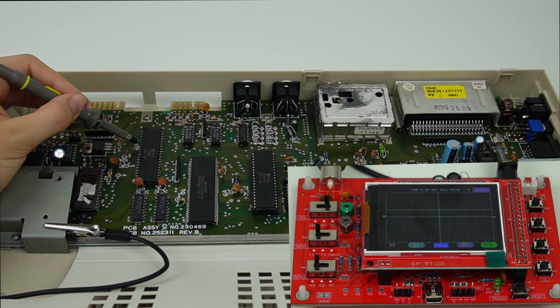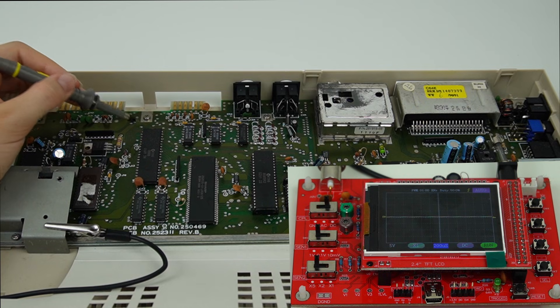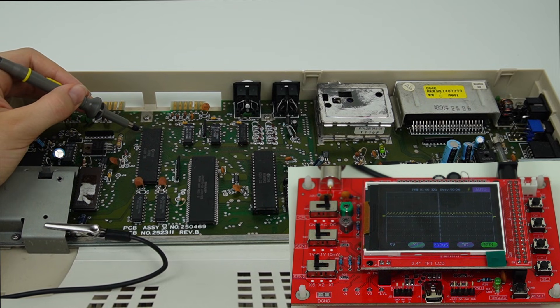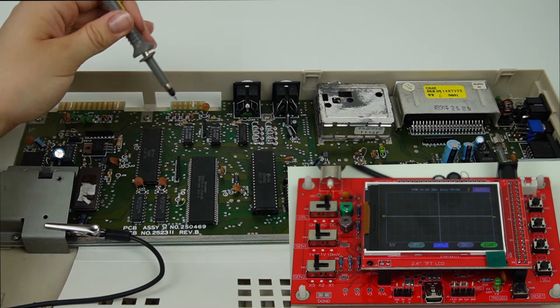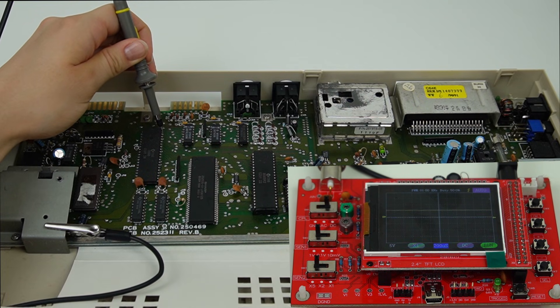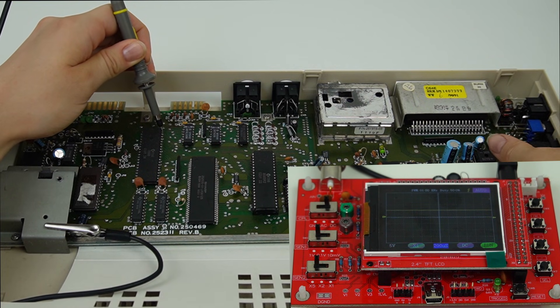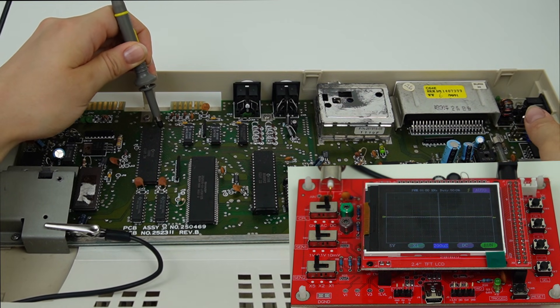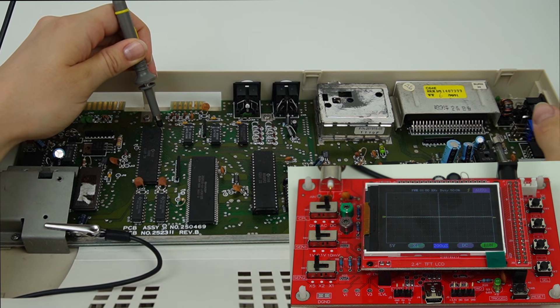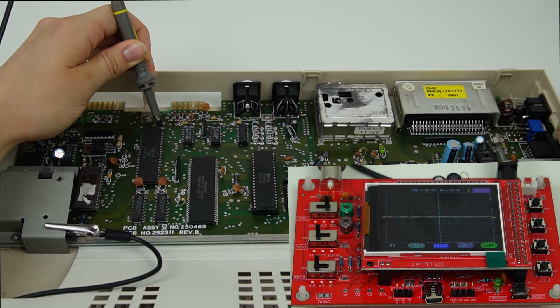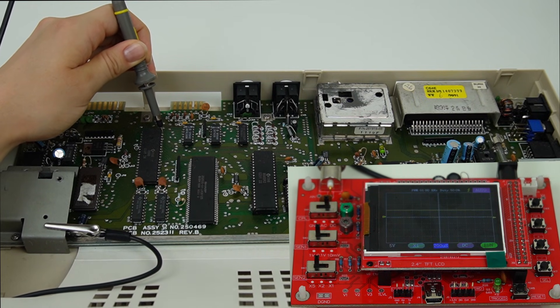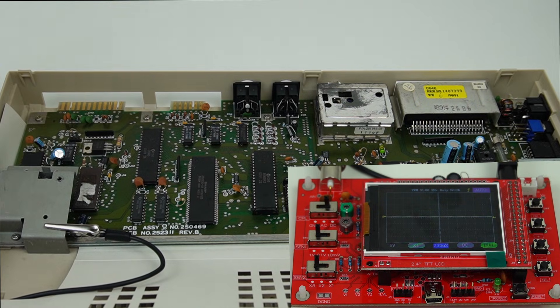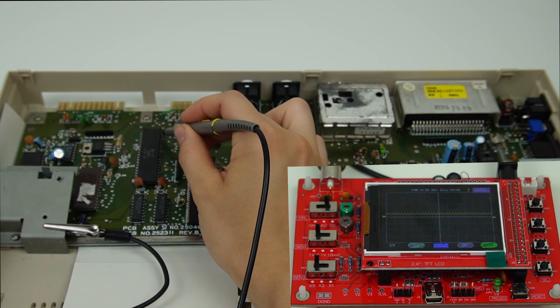I'll start with the CPU. Pin 6 should be the power supply voltage, so 5 volts, and that's exactly what it shows. Pin 1 is the clock signal generated by the VIC2. Pin 40 is the reset pin, and it should remain low for a moment when turned on and then go to high. Pin 39 is the clock generated by the CPU and should be 1 megahertz.